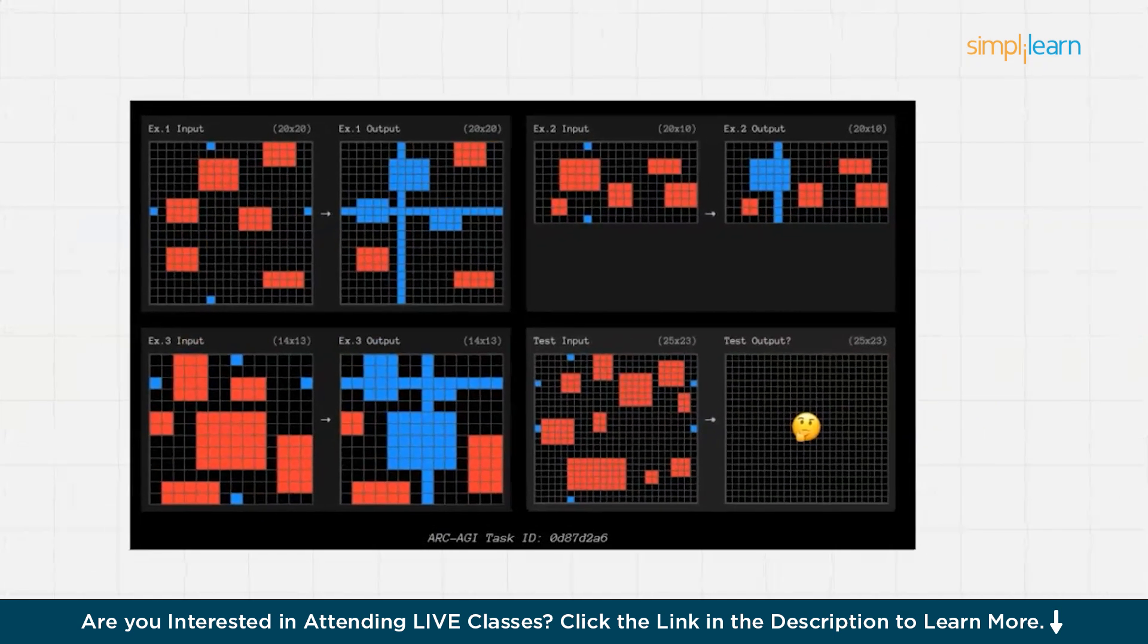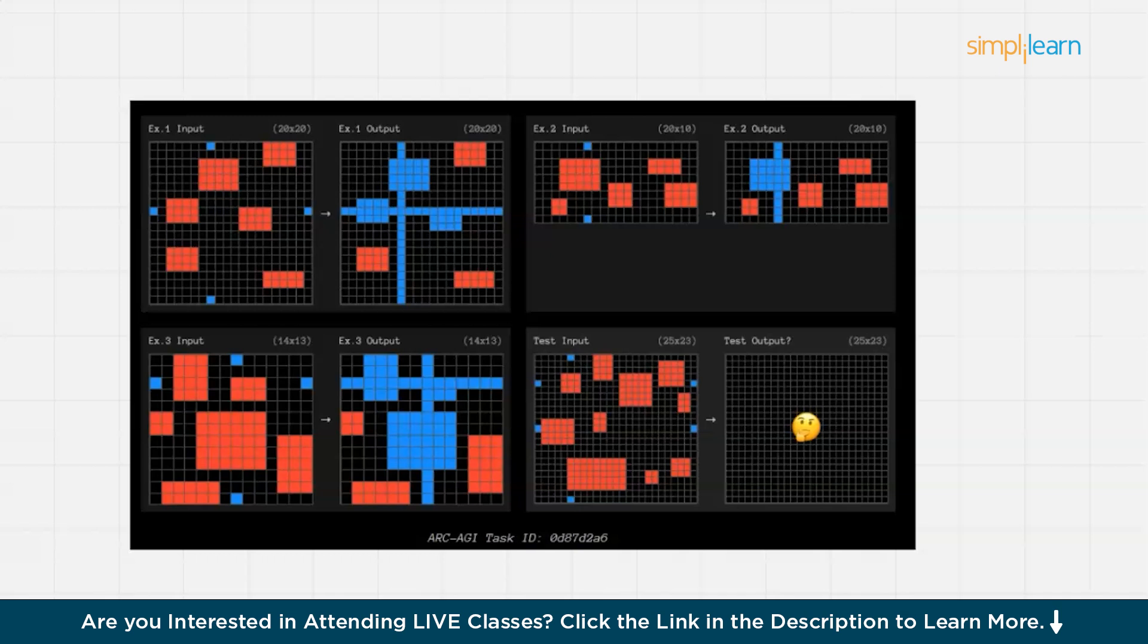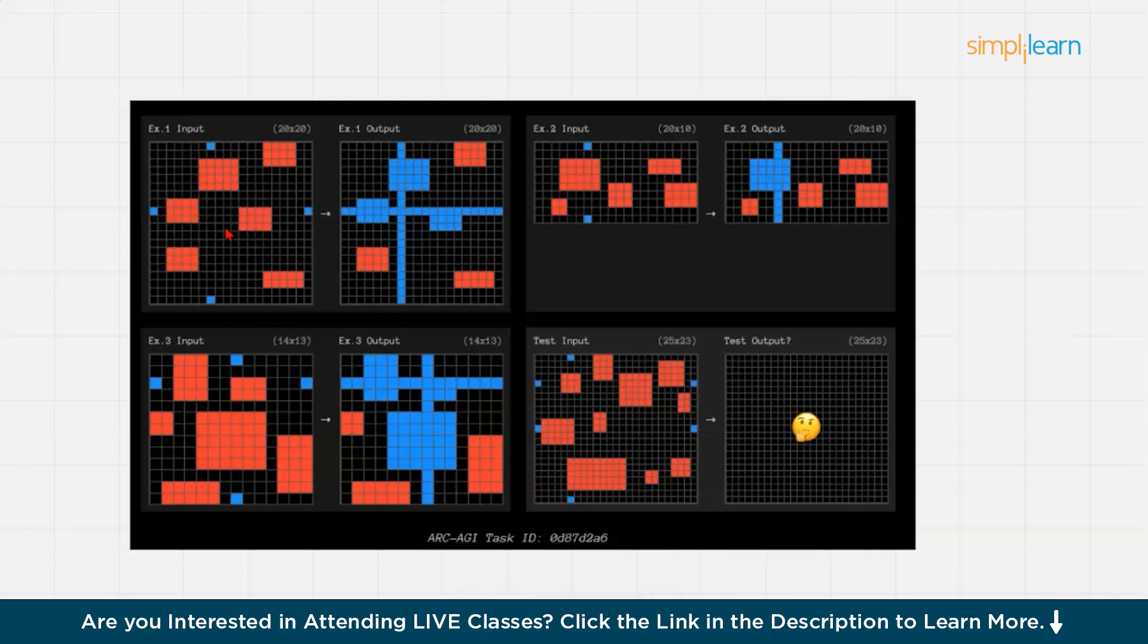Now, let us understand this grid. The grid-based format involves input-output transformations where AI must deduce the underlying pattern and apply it to unseen test cases. The example consists of an input grid at the left, a structured arrangement of red and blue squares, and in the output grid you can see a modified version following an implicit rule. A new unseen grid is also there where the AI must predict the output.